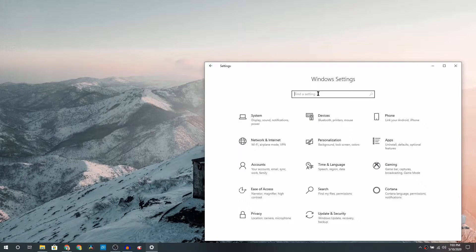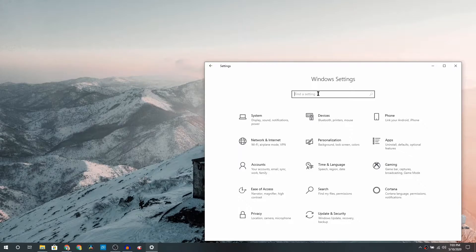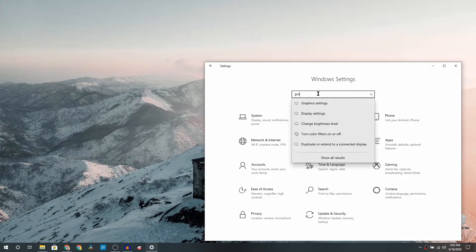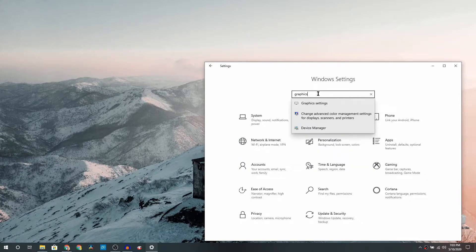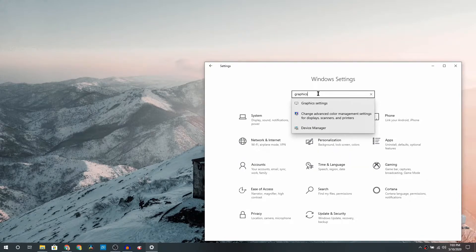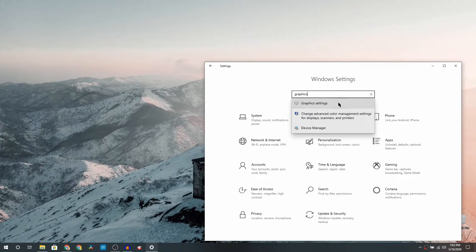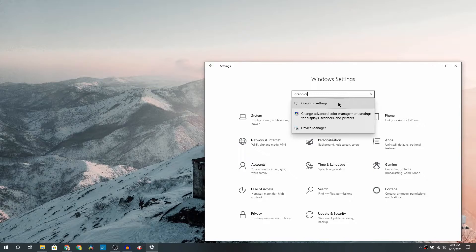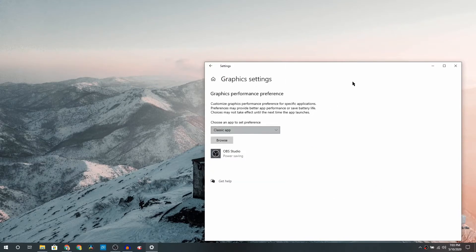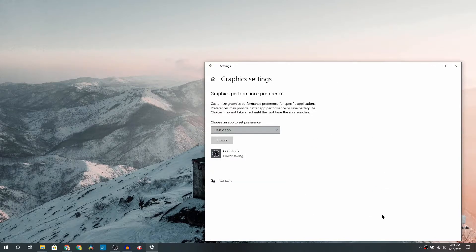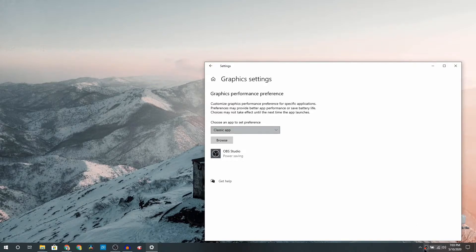We have to do a search and we have to search for Graphics Settings. So just go ahead and type in in the search box on top: graphics, G-R-A-P-H-I-C-S. You will probably see Graphics Settings already in the suggestion box. Once you see it, just click on it.